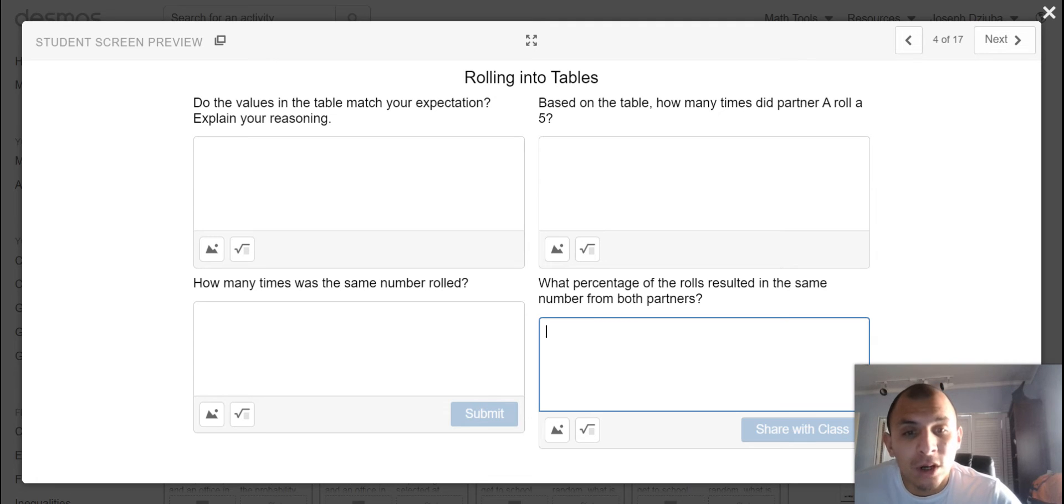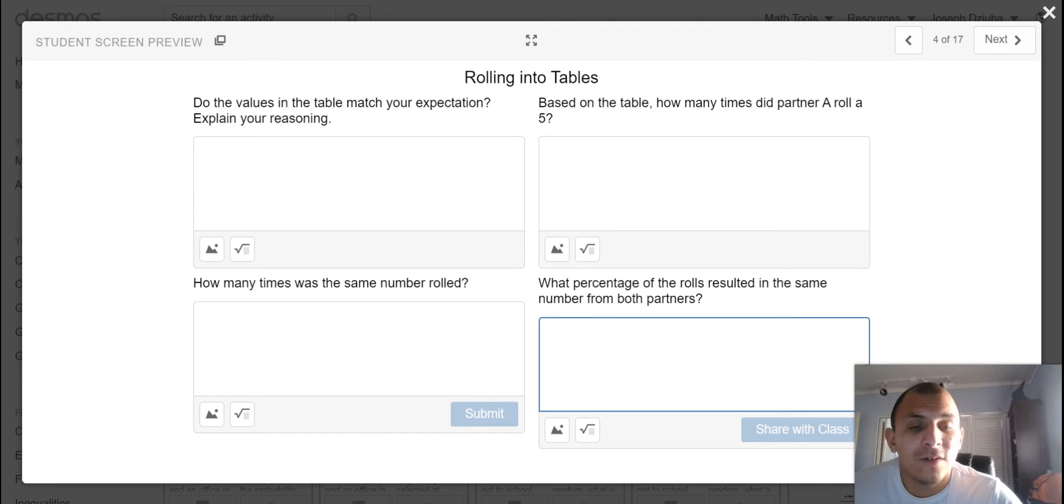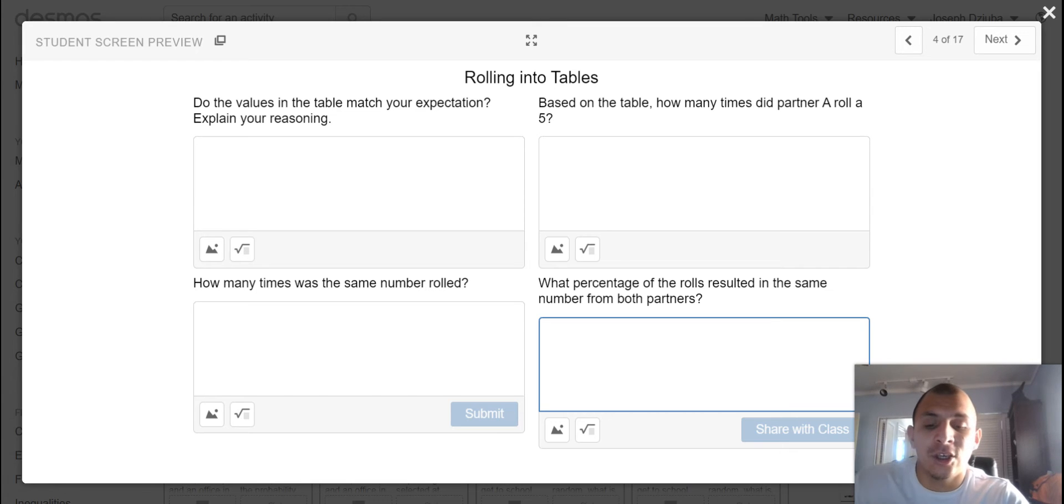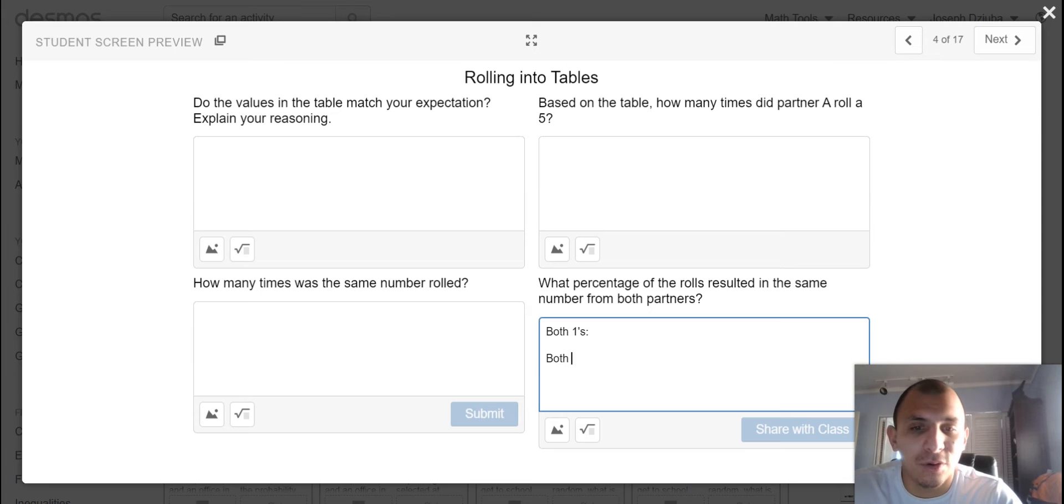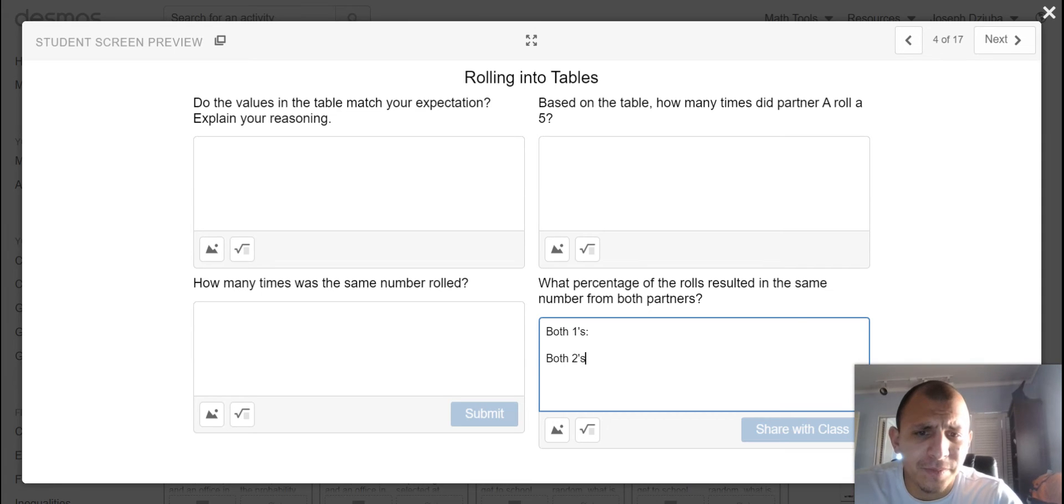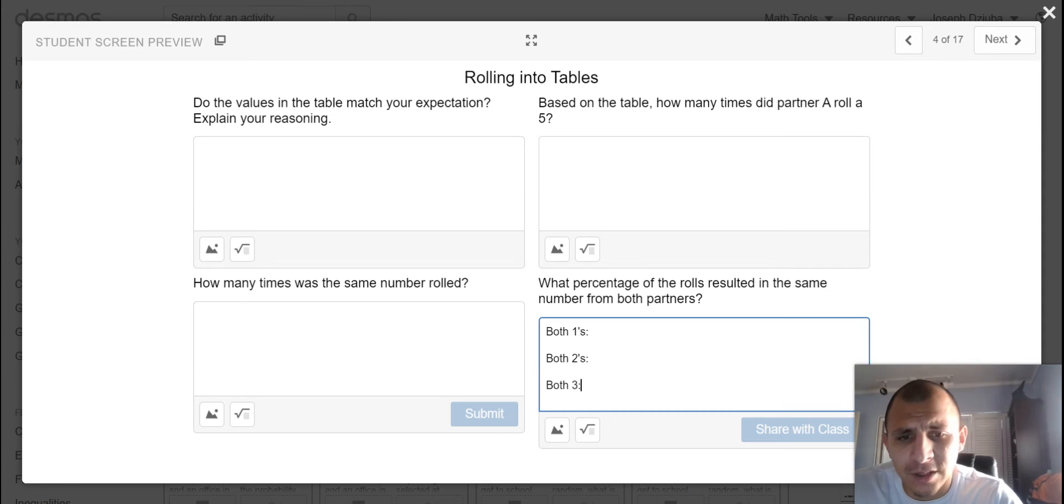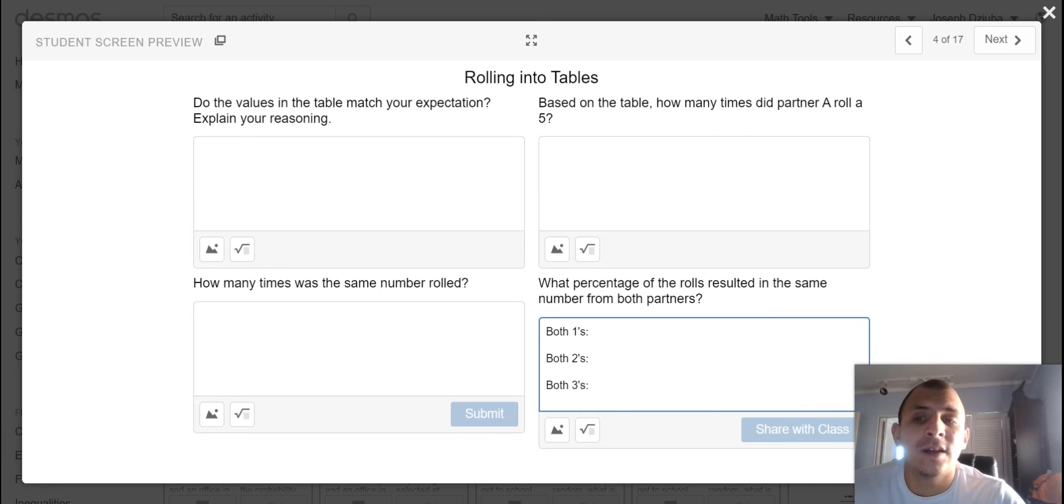And same number would be 1-1, 2-2, 3-3, 4-4, 5-5, 6-6. You might want to subdivide it, both 1s, both 2s, both 3s, etc.